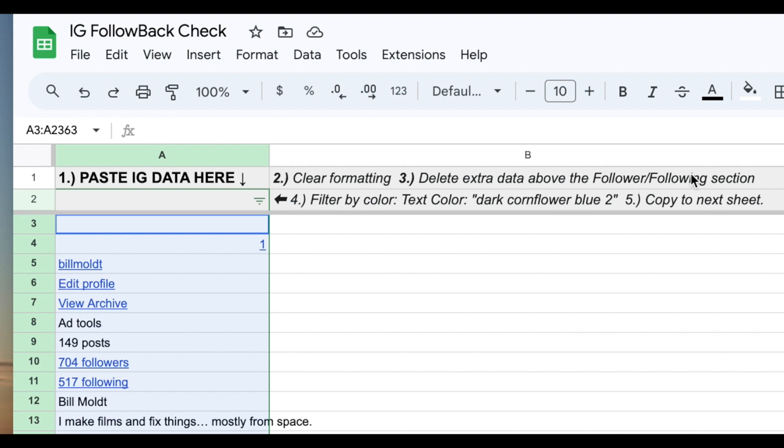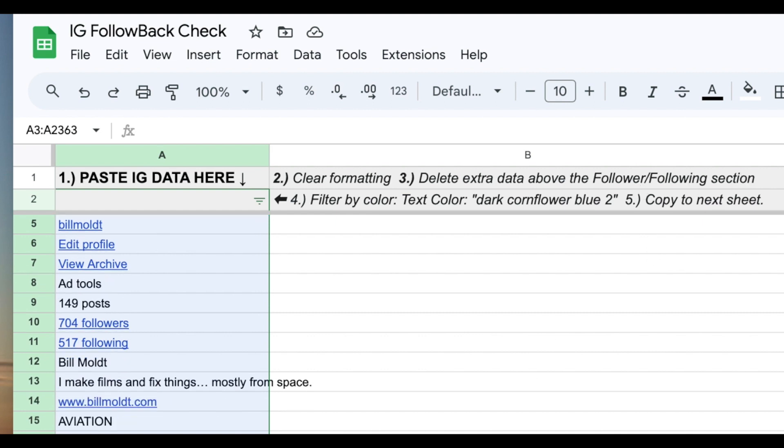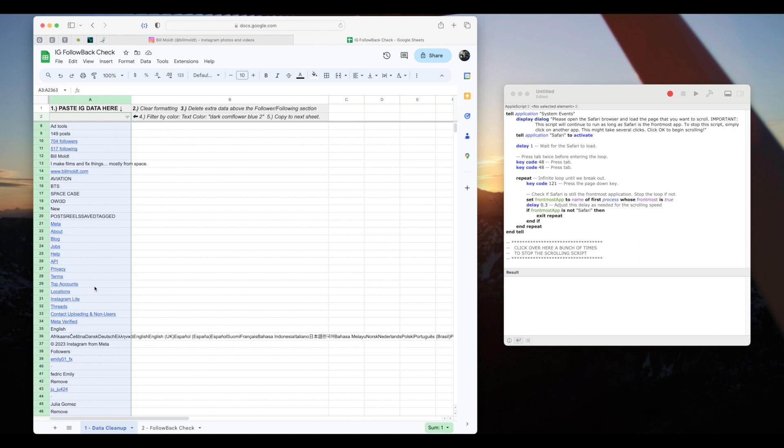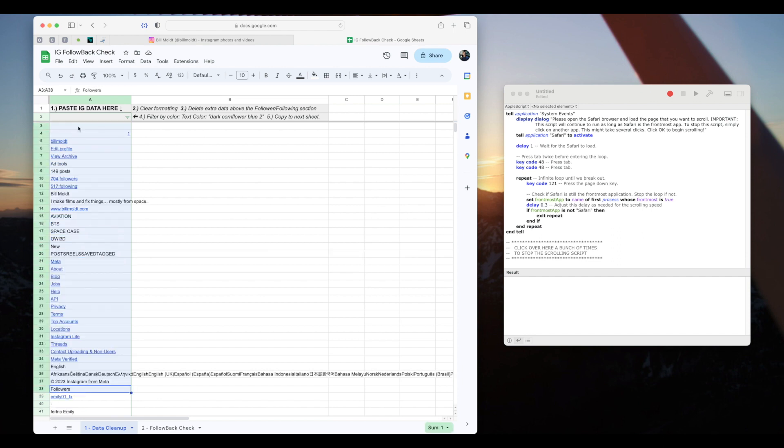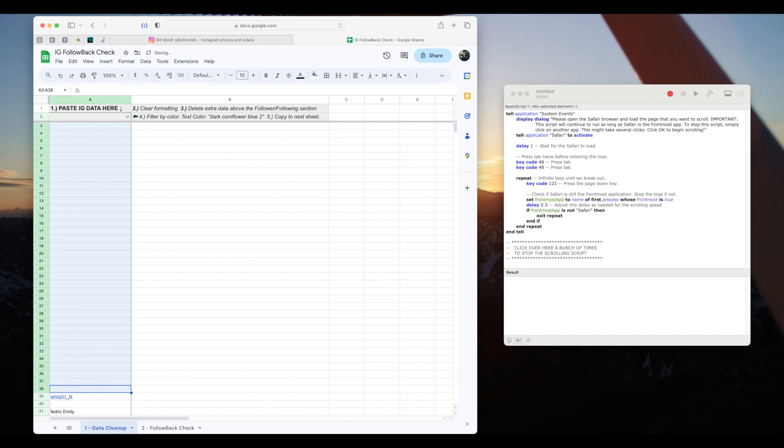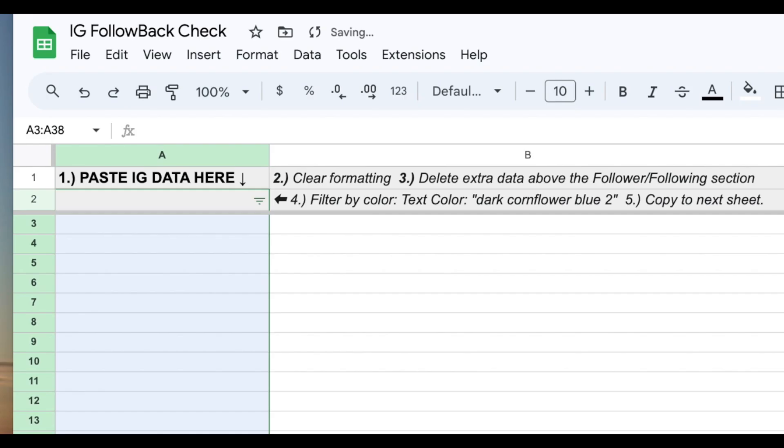Step three delete extra data above the follower following section. So I'm going to scroll down and find where our followers list begins. Usually this is around rows 35 to 45 right under the copyright notice. Here is the word followers. I'll select that and everything above it and press the delete button.